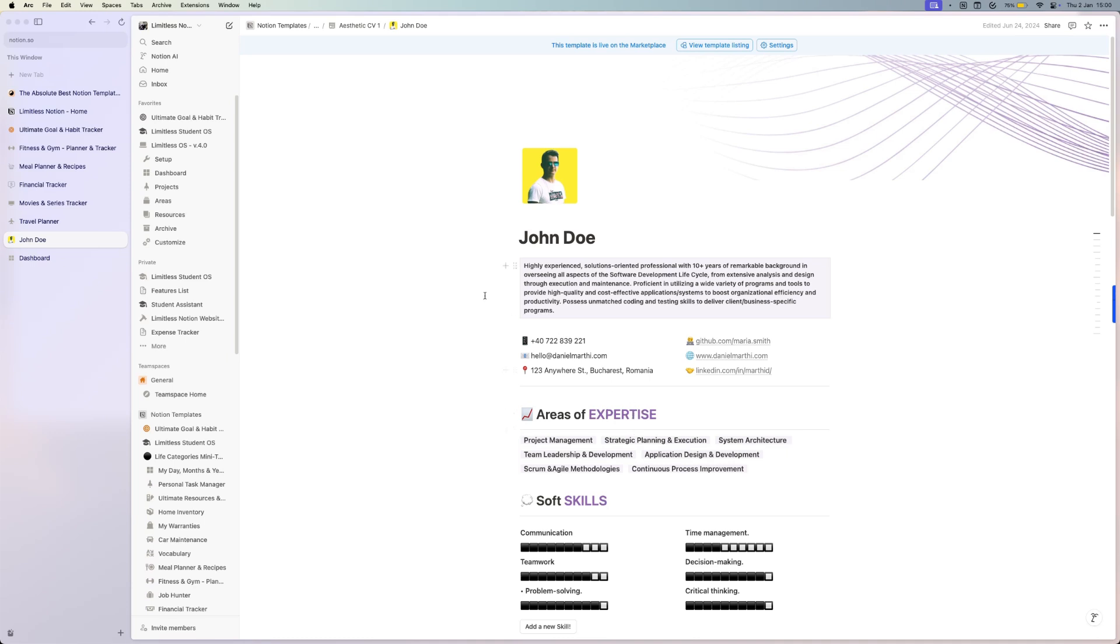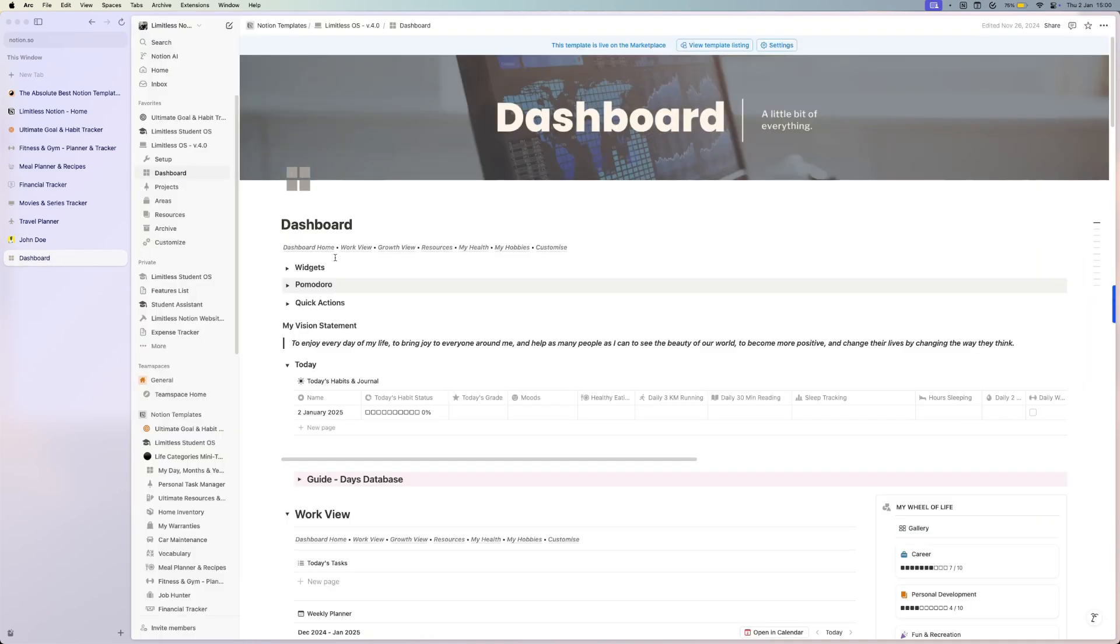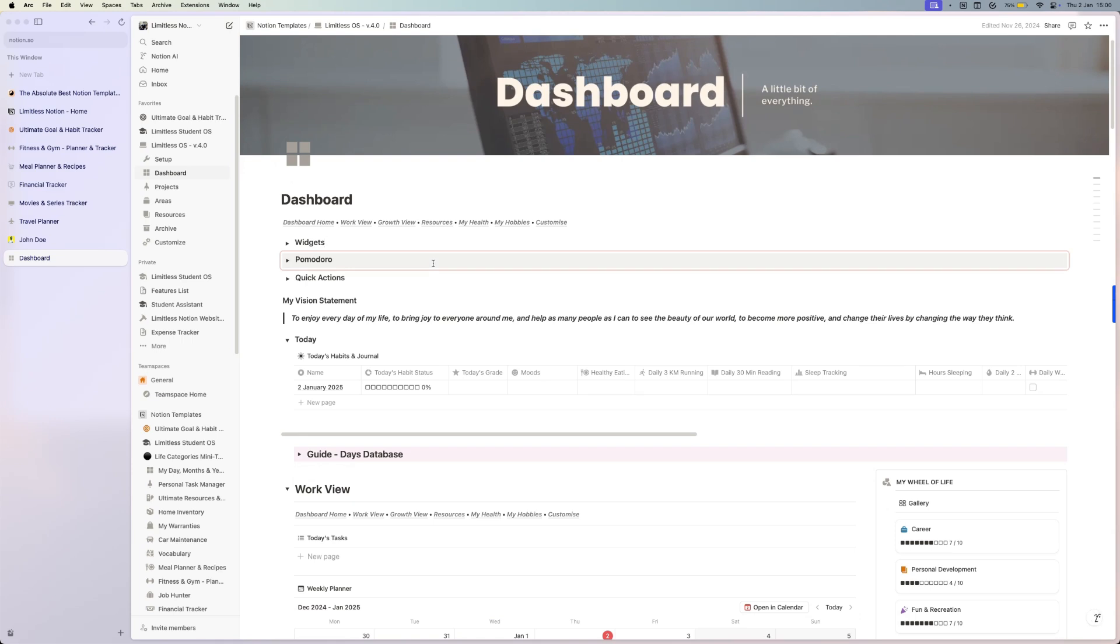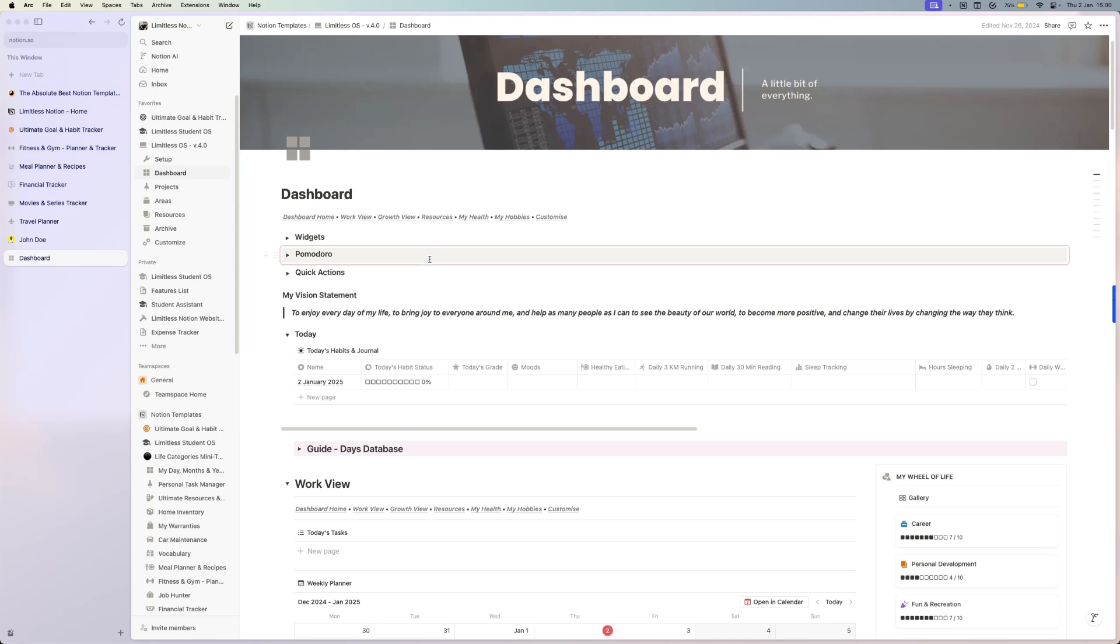Last but not least, the best template that I have ever created and the most loved one - over 700 people are using it, and it has only five-star reviews - is Limitless OS. It's the all-in-one Notion template where you have all the mini templates that I showed you before categorized nicely in areas.